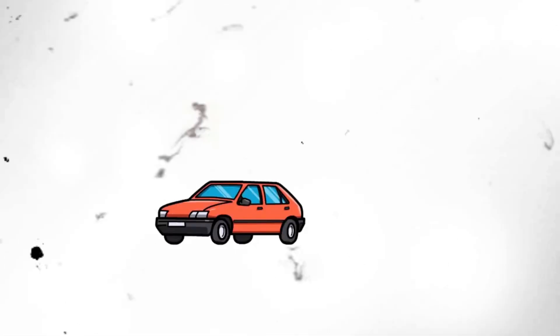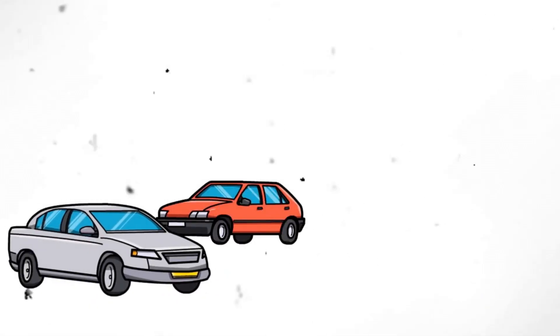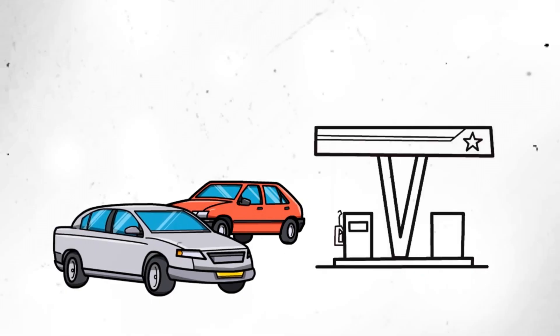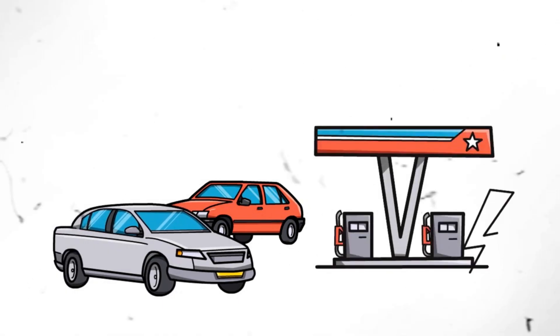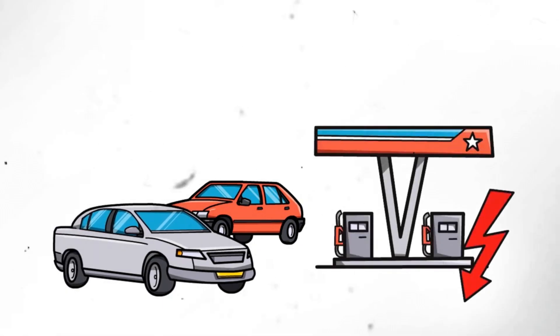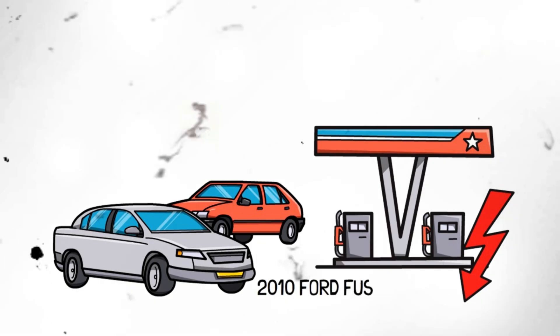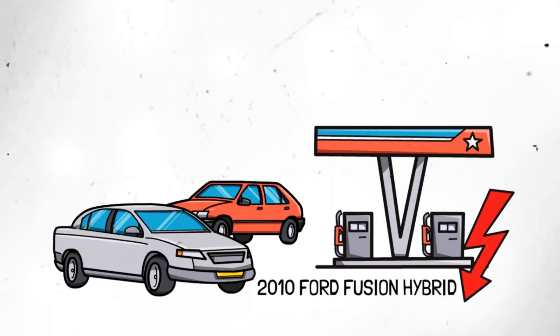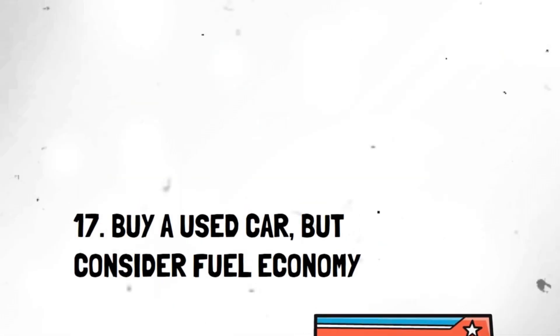Segment 28. Buy secondhand. Whether it's clothing, furniture, or electronics, buying secondhand can save you a bundle. Thrift stores, online marketplaces, and garage sales offer a plethora of gently used items at a fraction of the original cost.